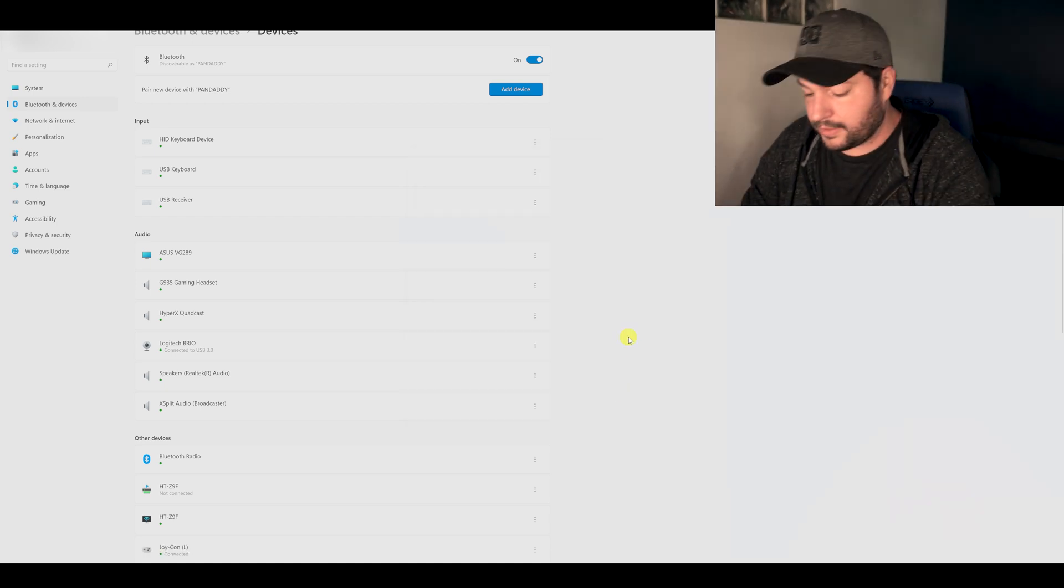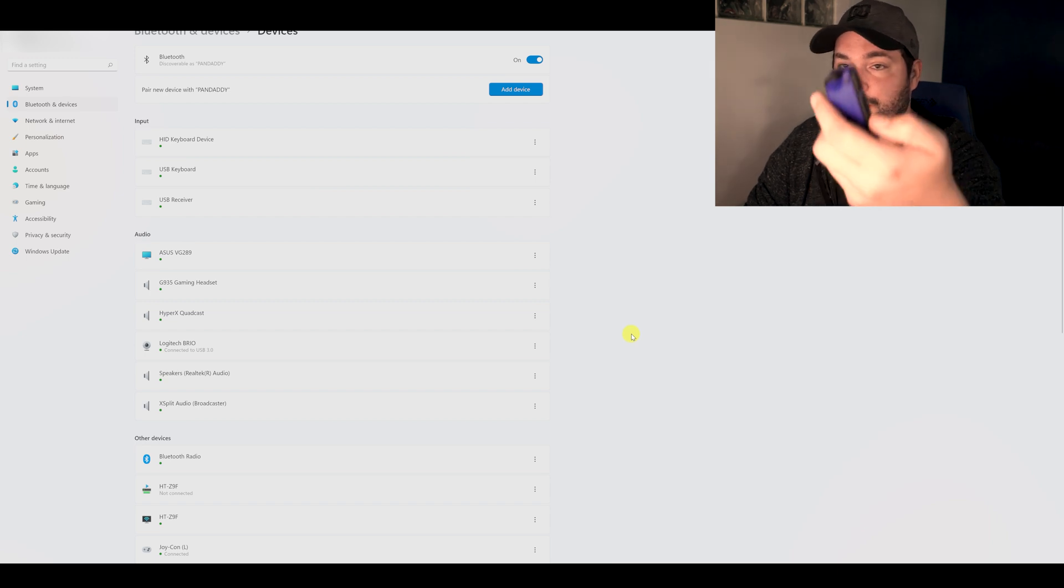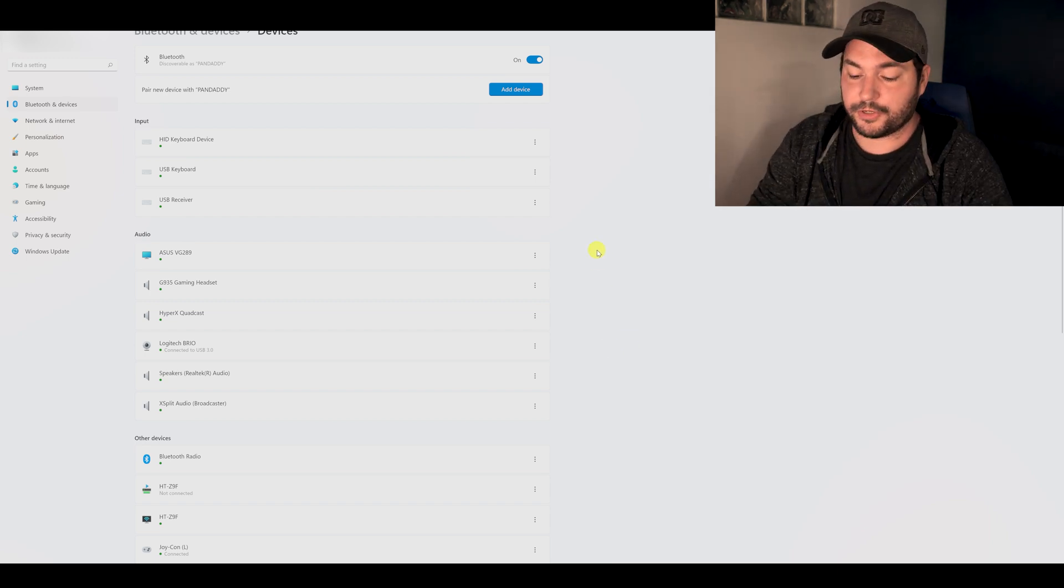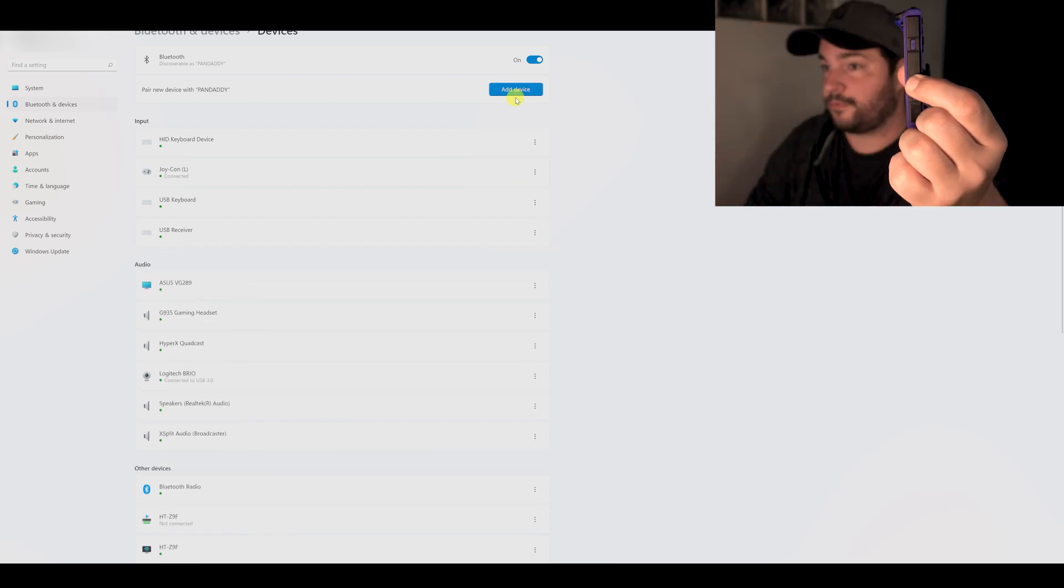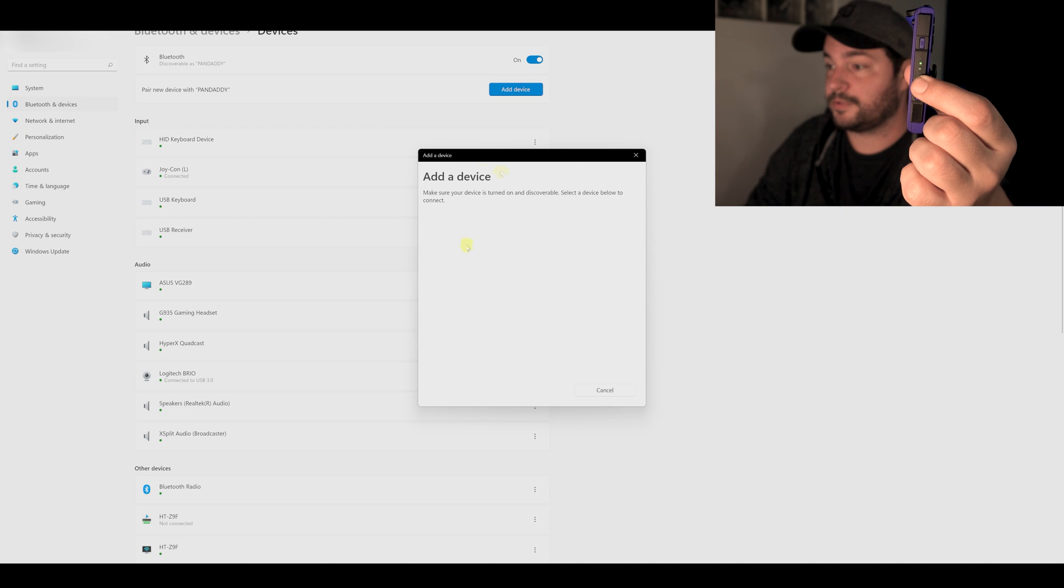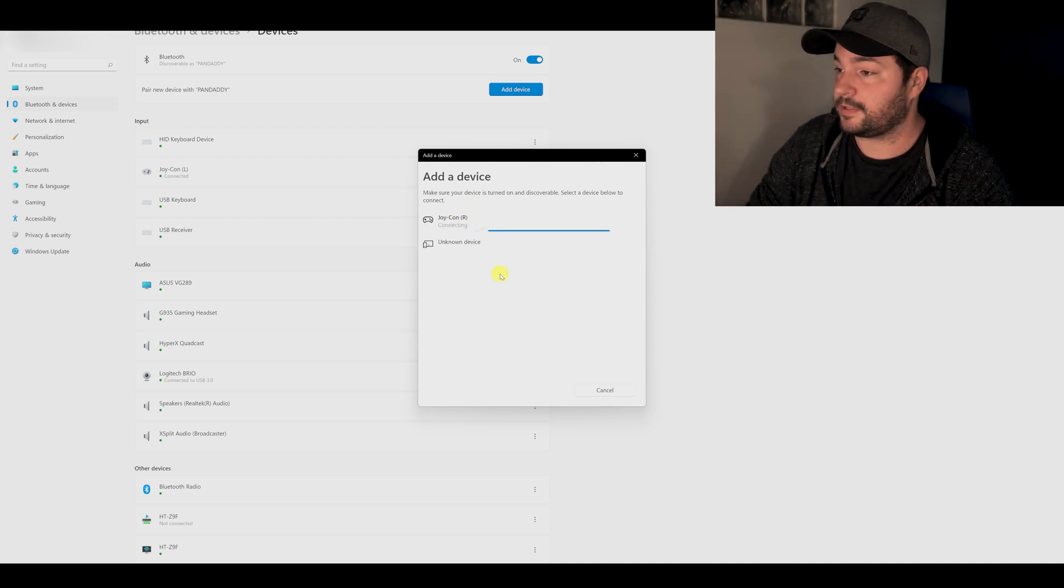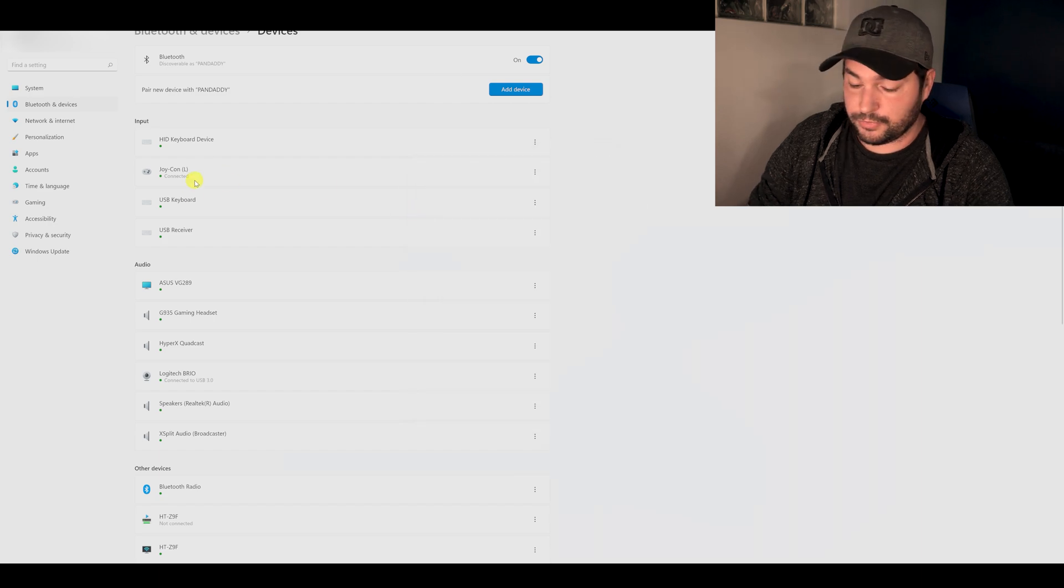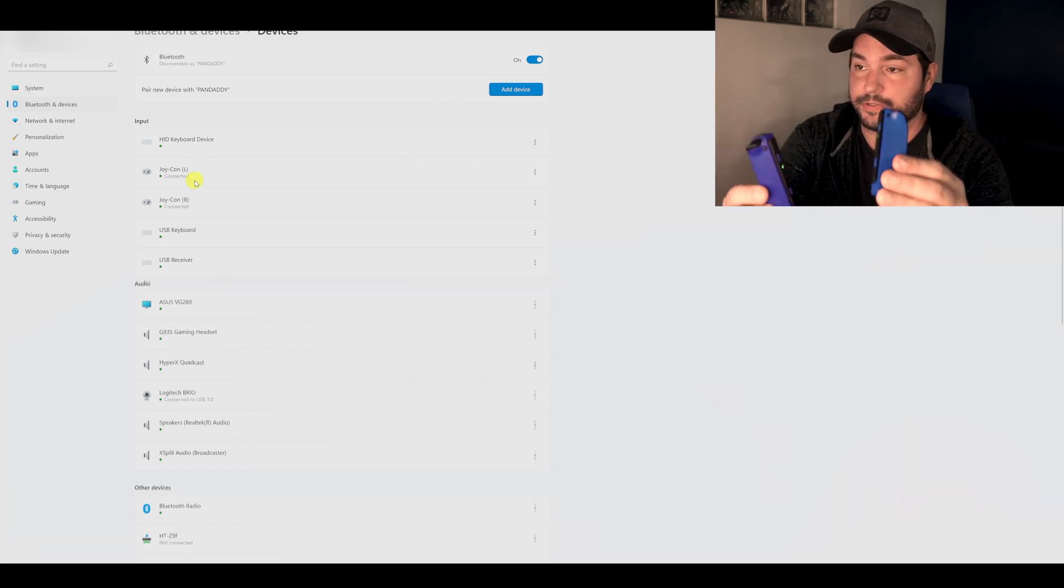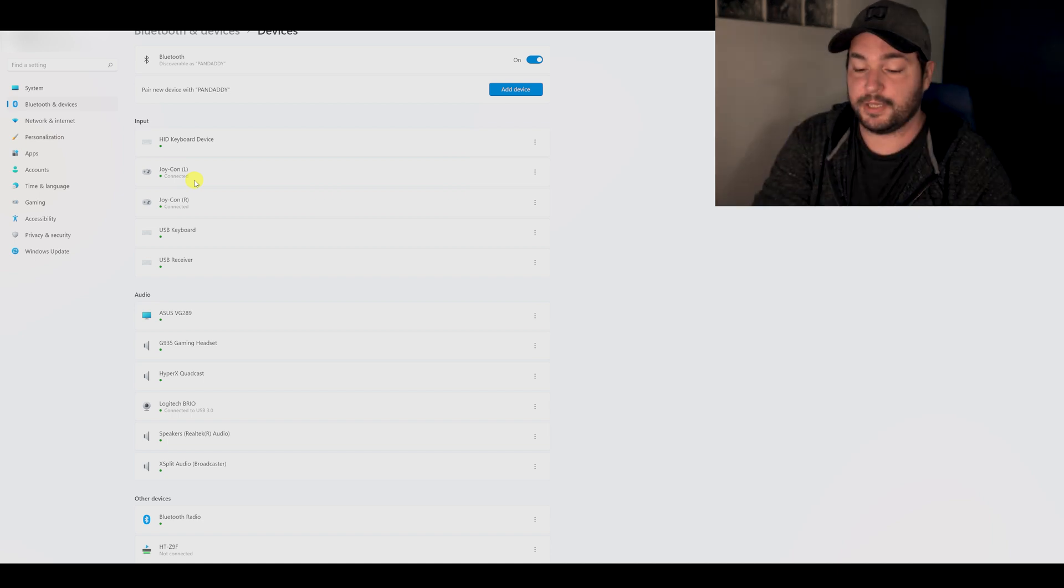Okay, so so far so good. Then I will put in pairing mode the same way the right Joy-Con between SL and SR. You have the black button that you have to push for three seconds. It starts blinking, add device Bluetooth and the Joy-Con is appearing here. I click on it because it's connecting now and it's connected. So I have the two Bluetooth Joy-Con controllers appearing here connected to my PC.